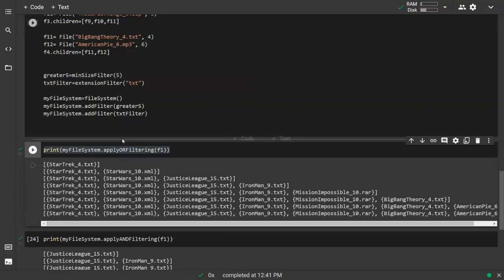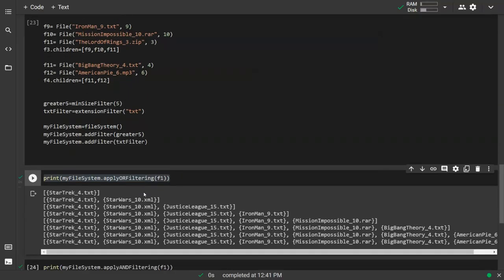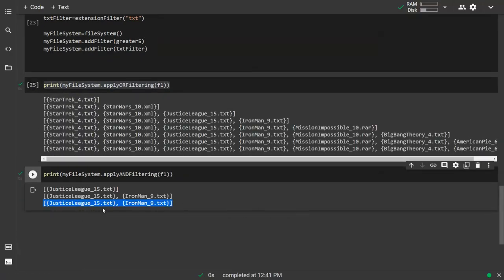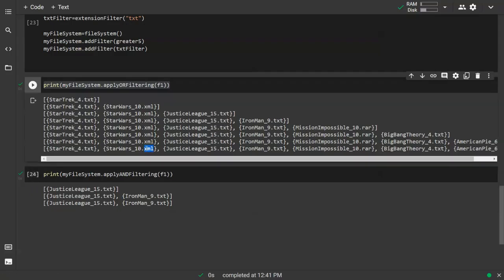For AND filtering, the result is a much smaller subset — files must be both .txt AND size greater than 5. Only justice_league and iron_man qualify. Star_trek is excluded because its size isn't large enough, and star_wars is excluded because its extension is not .txt.